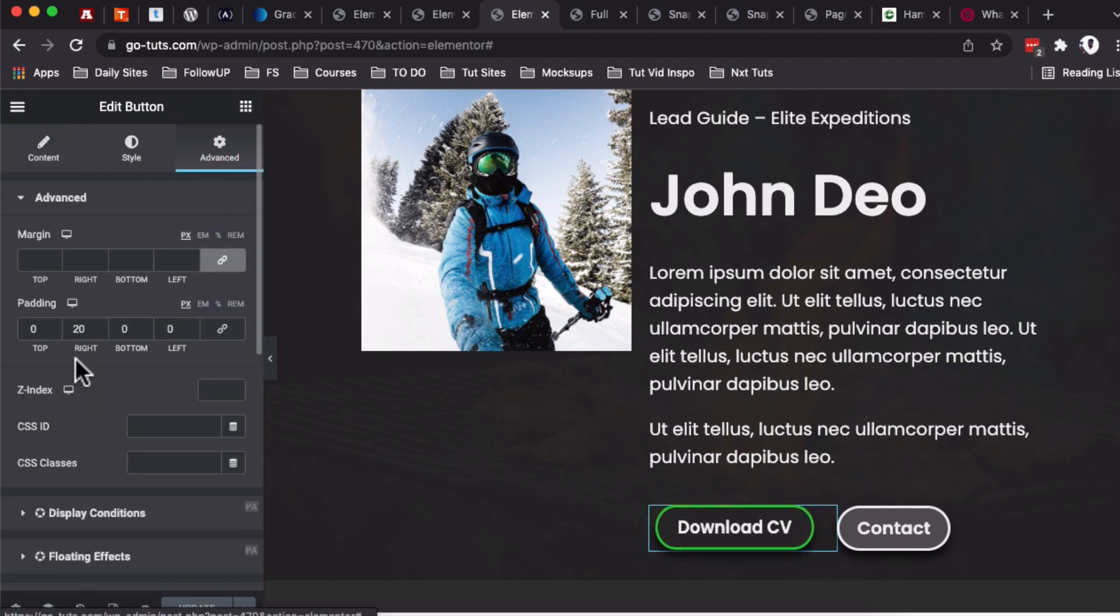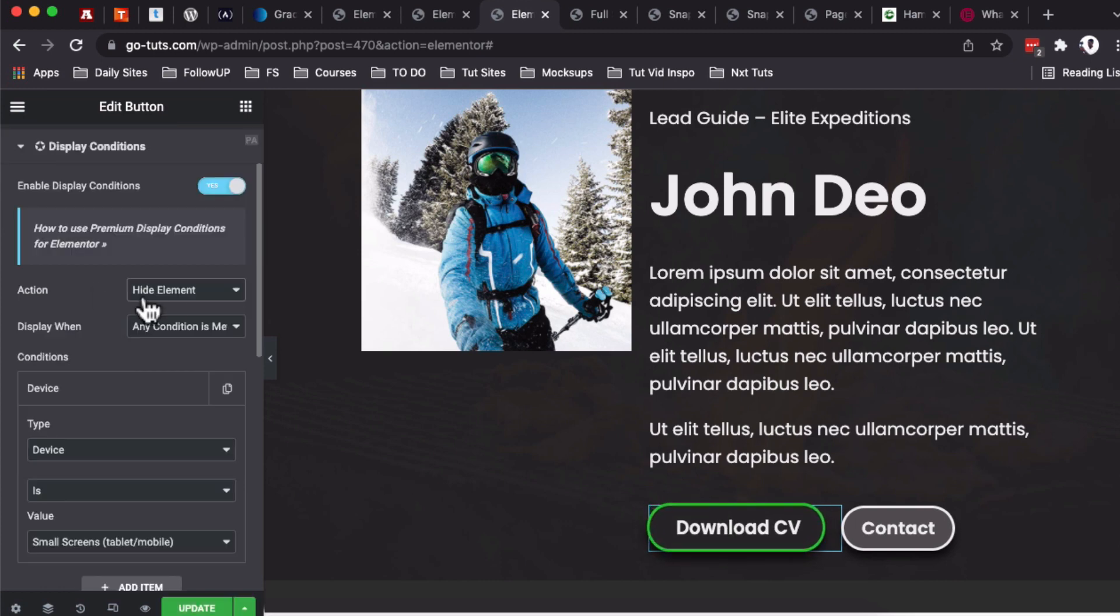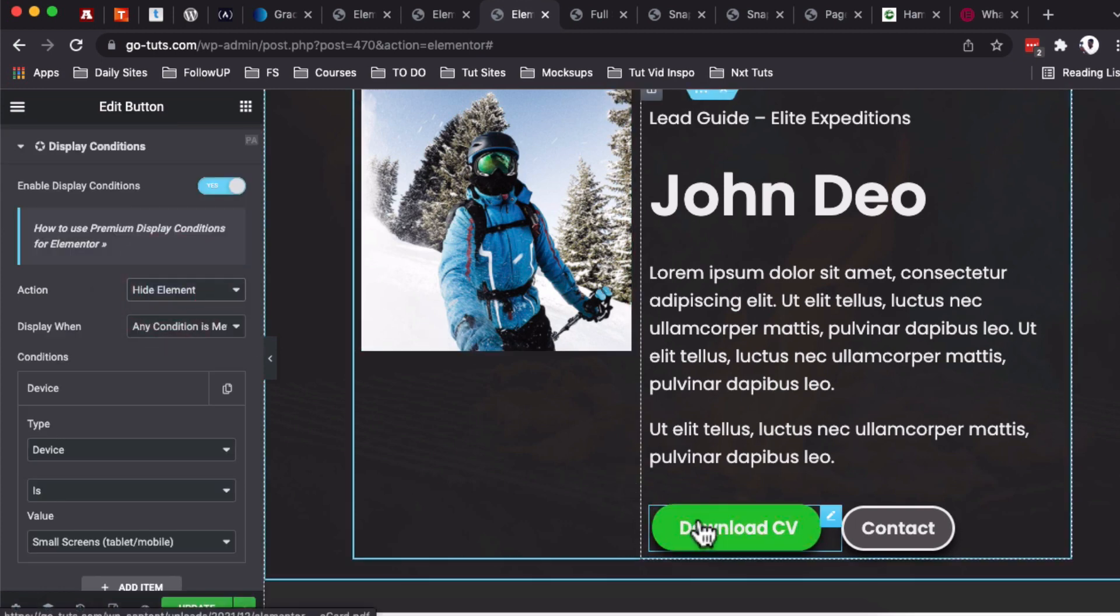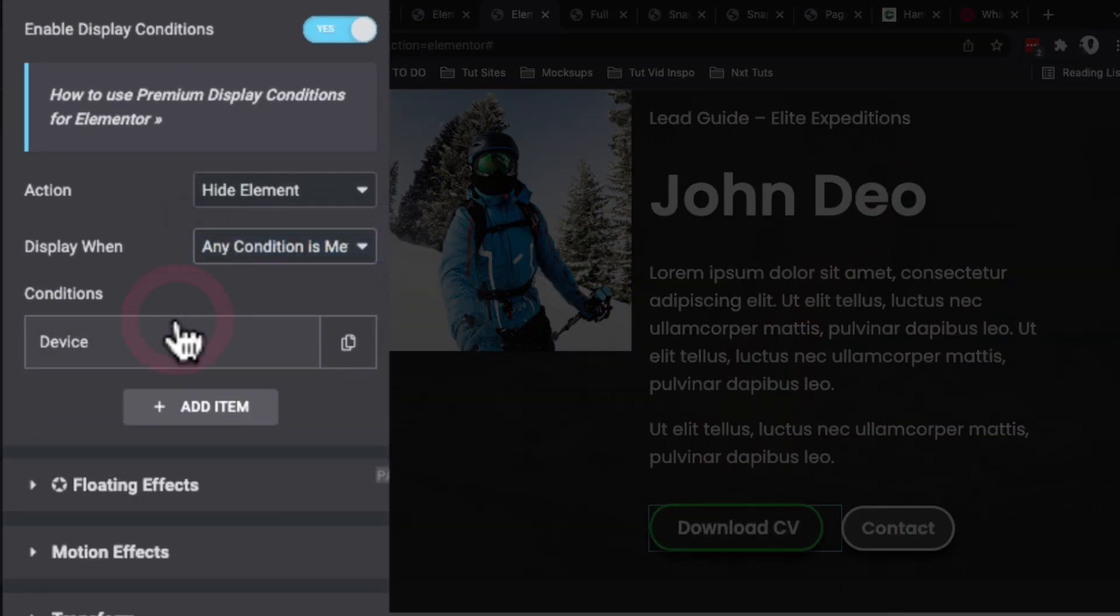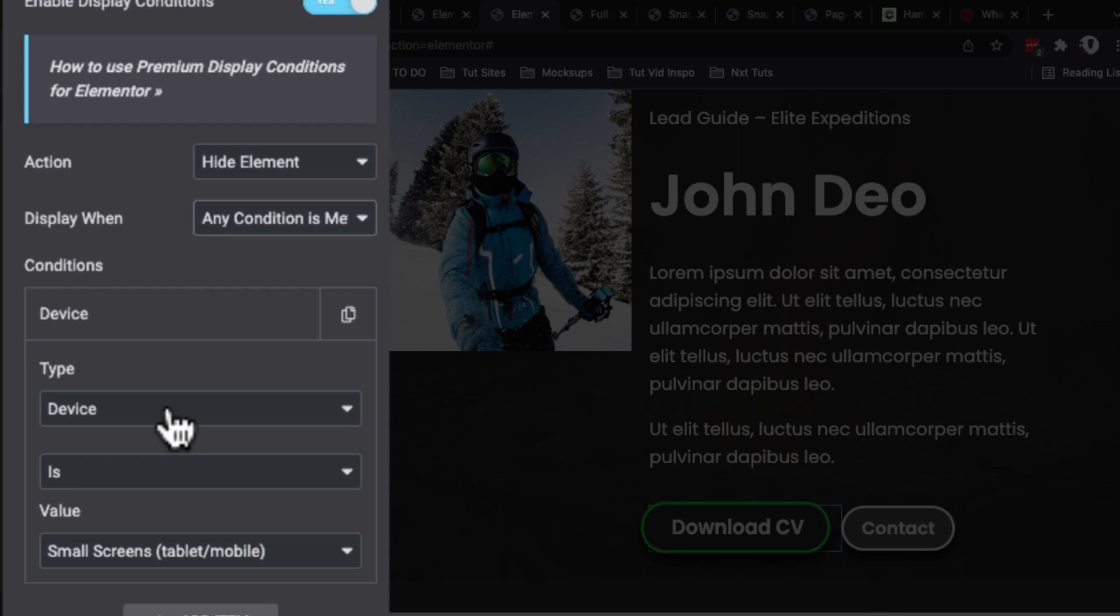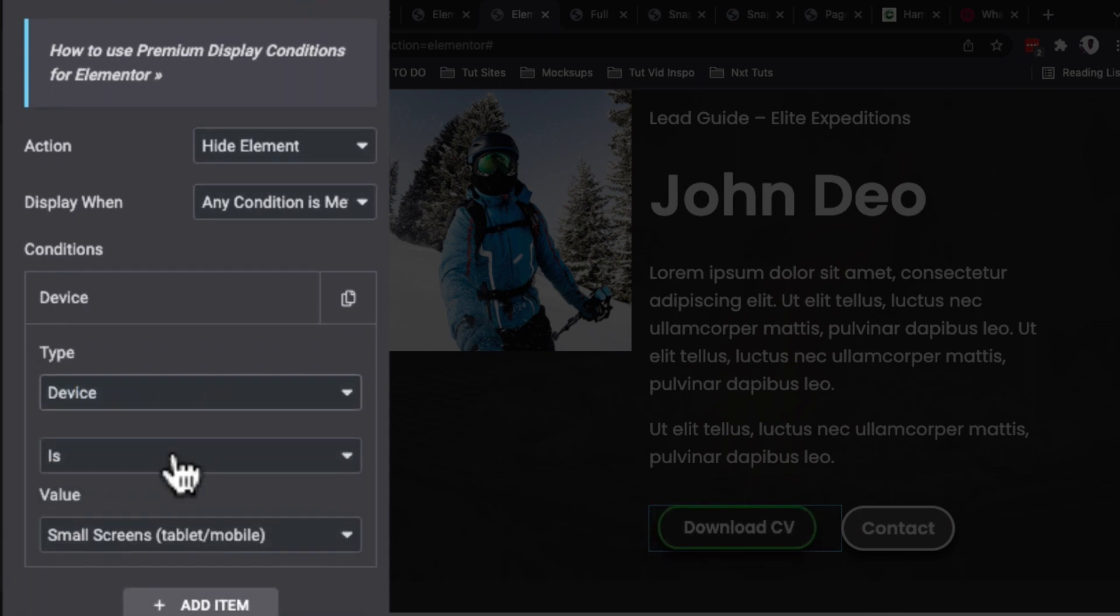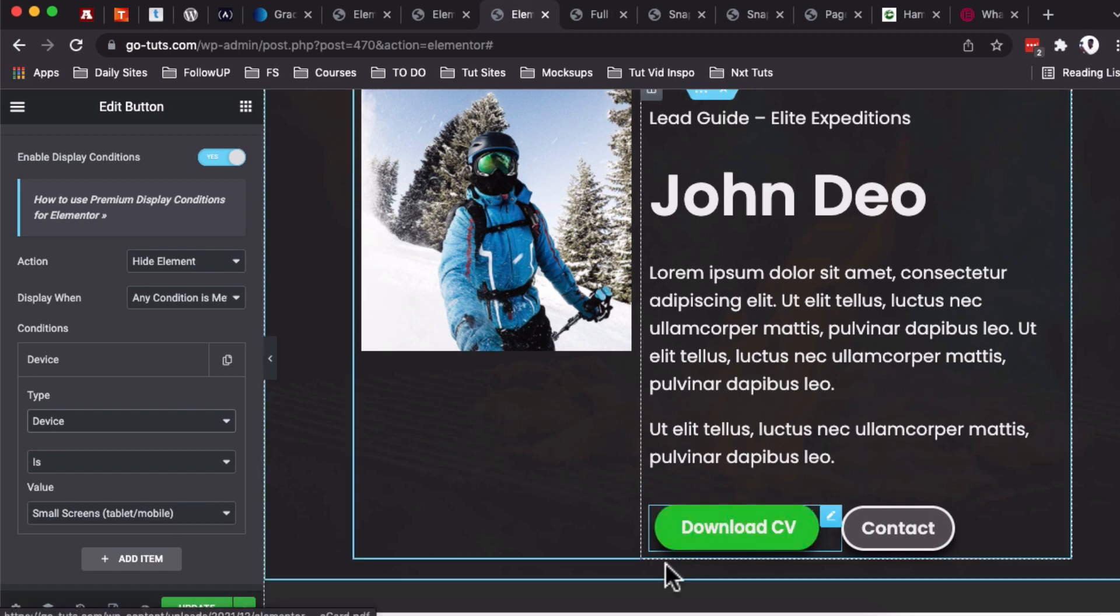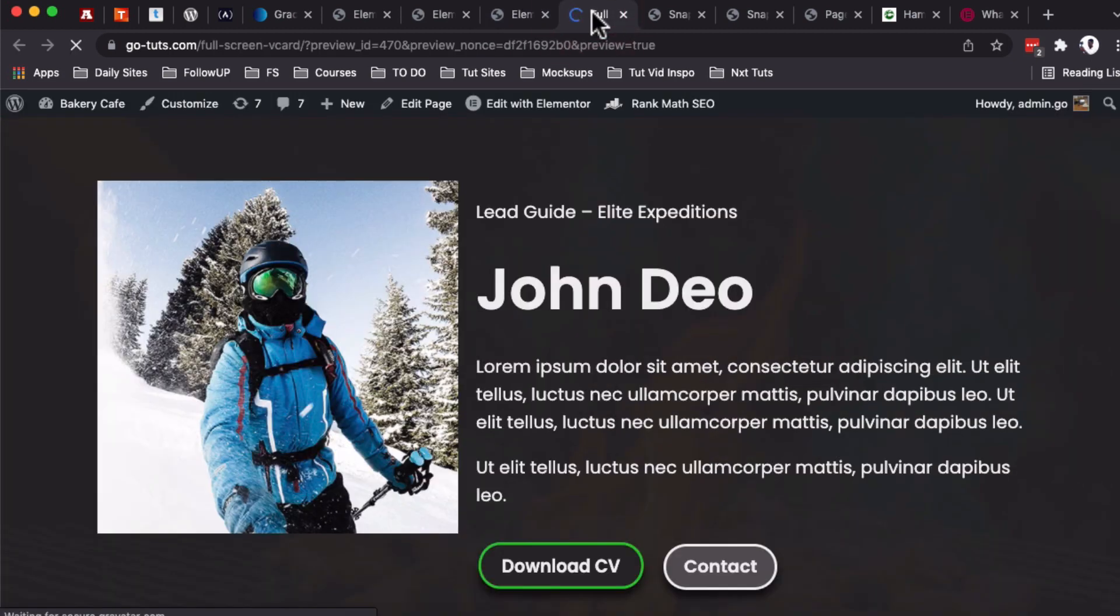Still under Elementor, just simply come and select that widget. Once that widget is selected, simply come here under Advanced, and under Display Conditions you see I have already added a display condition. I'm simply hiding this element—which is the button widget—if any of the conditions is met. I have only one condition: I'm selecting a device type, and if that person is on a small screen, which is a tablet or mobile, this button will not be visible.